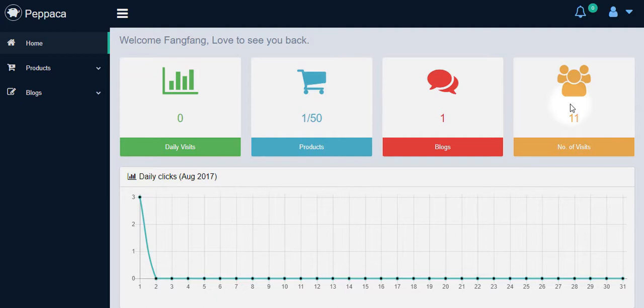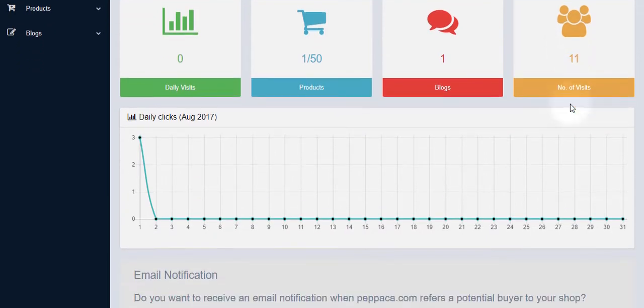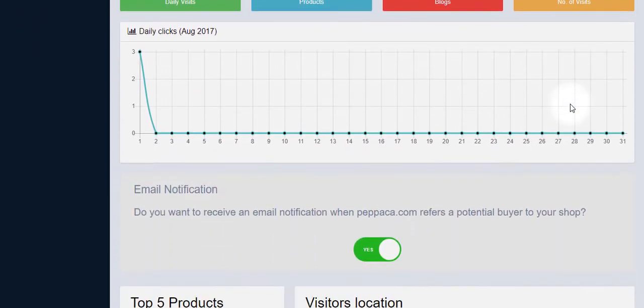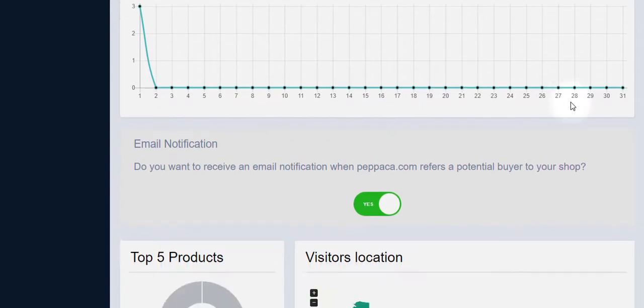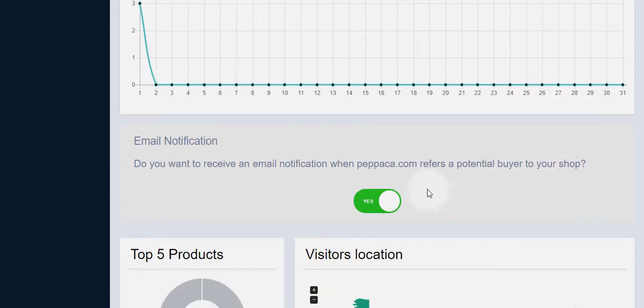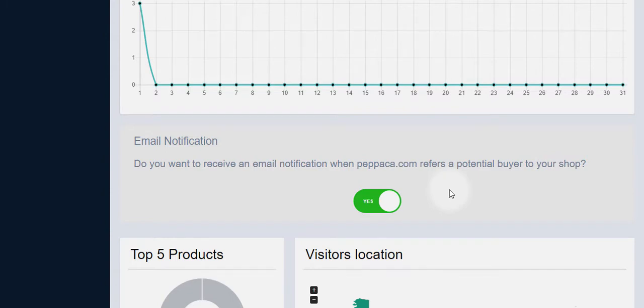The seller also can see the total number of visits on his listings, monthly visit statistics, Pippaka's customer referral email notifications. From the daily clicks chart, you can see the customer daily visit statistics. The switch for Pippaka's customer referral email notifications is set to yes by default, which means you will get notifications every time when customers visit your site products through Pippaka.